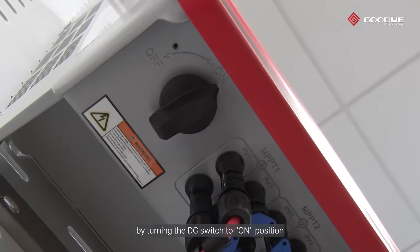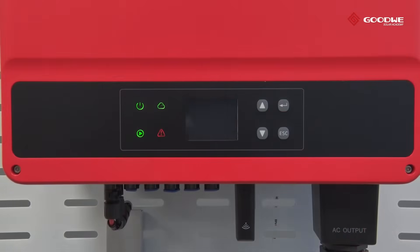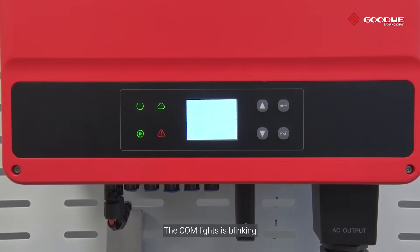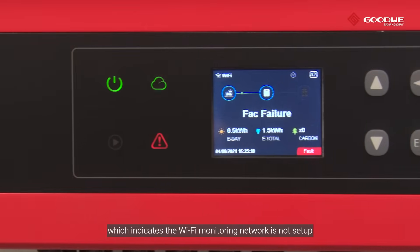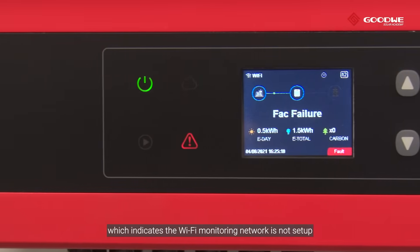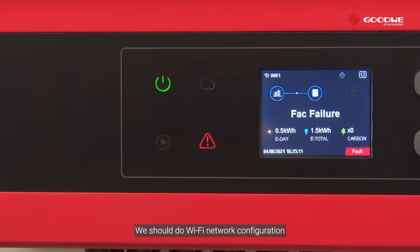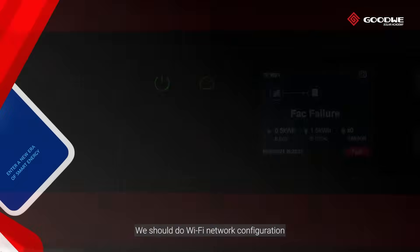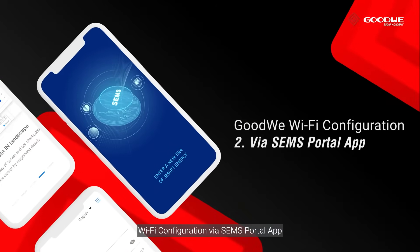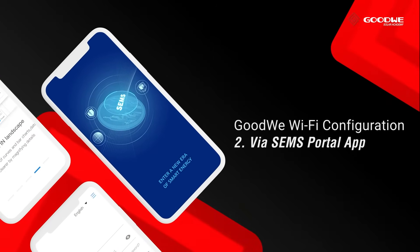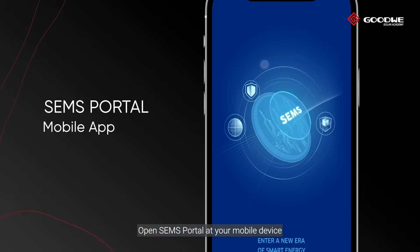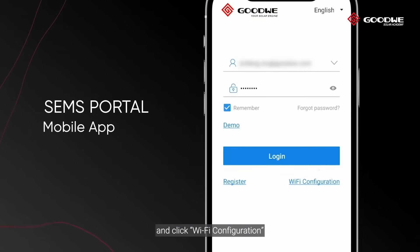Power on the inverter by turning the DC switch to the ON position. The COM light is blinking, which indicates the Wi-Fi monitoring network is not set up. We should now do Wi-Fi network configuration.